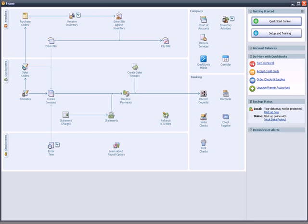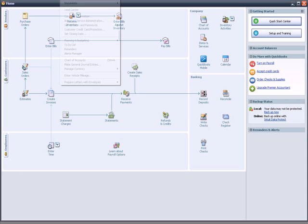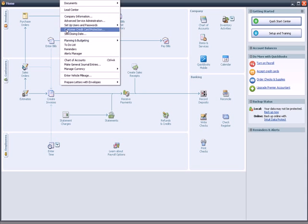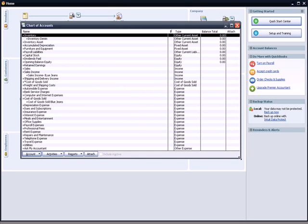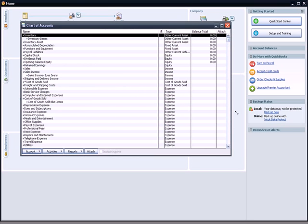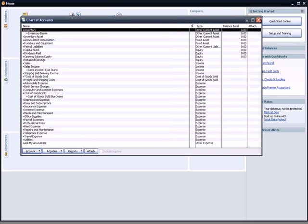Another thing I had to do was I had to have accounts to handle inventory. So if I go to Company, Chart of Accounts, I created several accounts to deal with inventory that were not in my chart of accounts before.